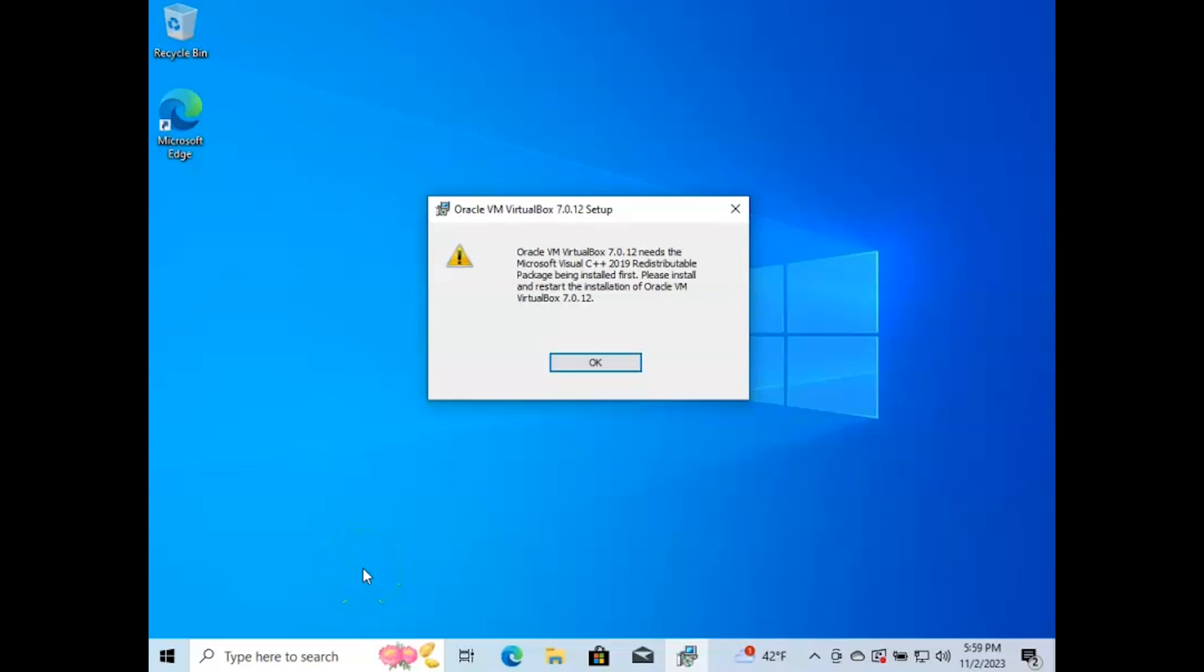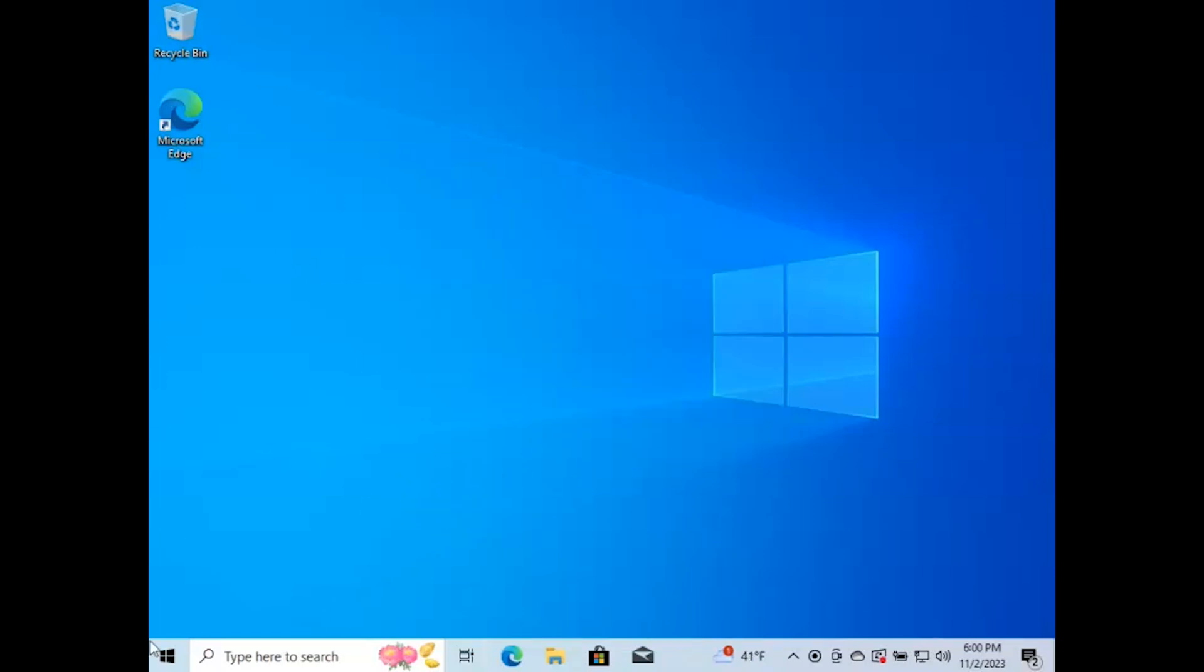Hey everyone, welcome to Tech Talk. Today I'm going to show you how to fix this error while installing VirtualBox. We need to install the Microsoft Visual C++ 2019 redistributable package. That's an easy thing to do.